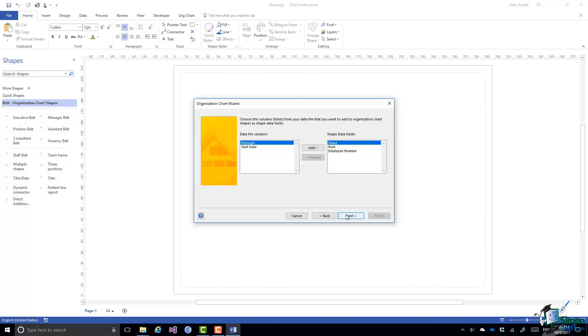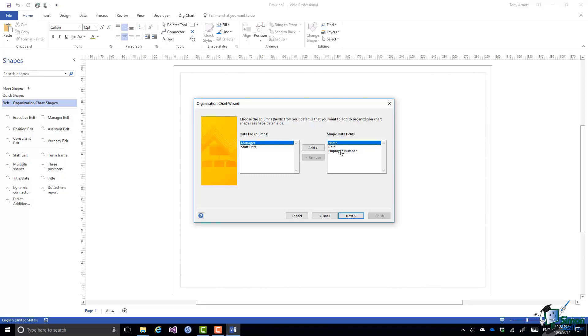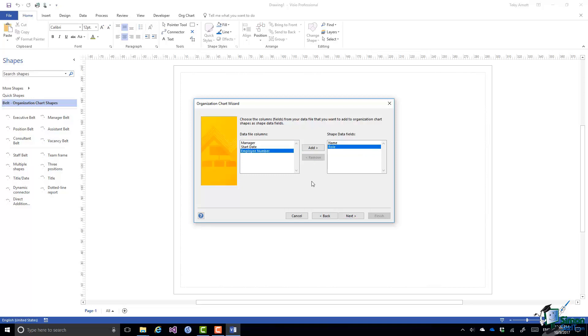Choose the columns, fields from your data file that you want to add to organization chart shapes as shape data fields. Now I only want name and role. I don't want an employee number so I'm going to remove that one. I could have it if I wanted it but I'm going to remove it. Click on Next.